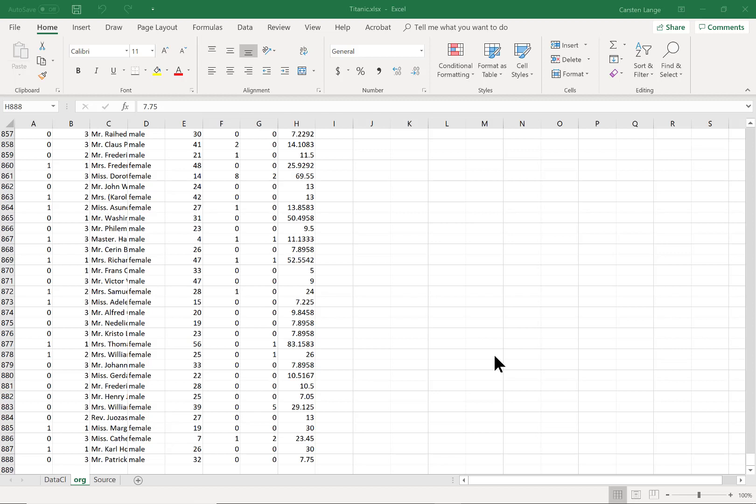This video will show how to import an Excel table into R using RStudio. Here is the Excel table. It is a Titanic dataset.